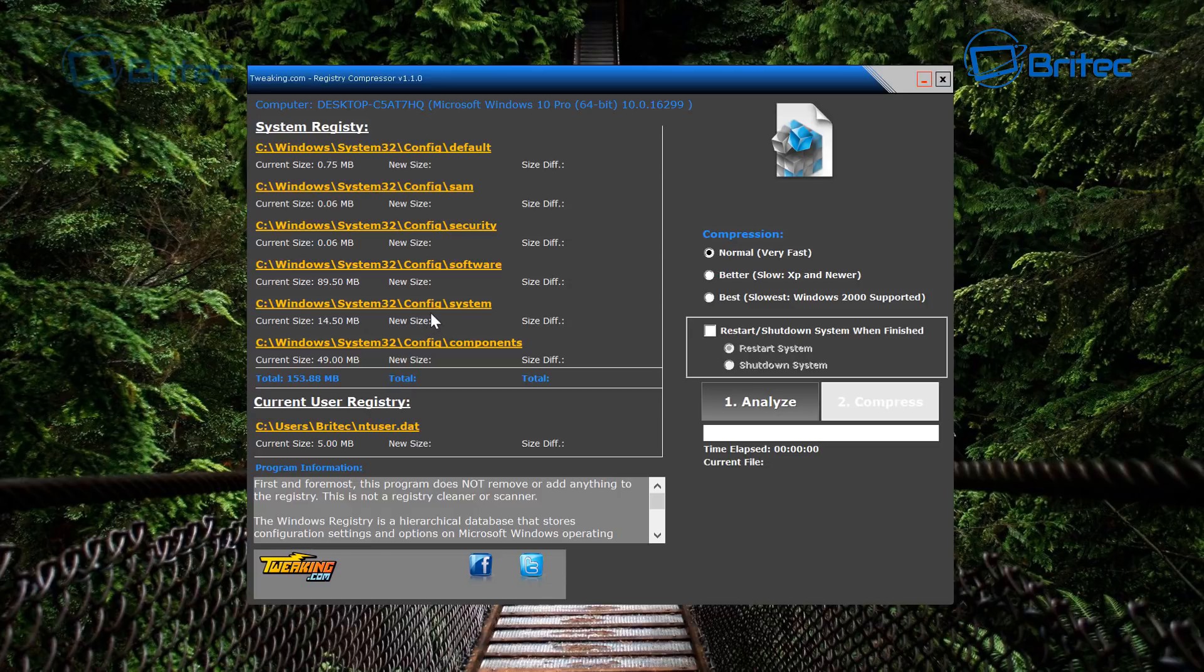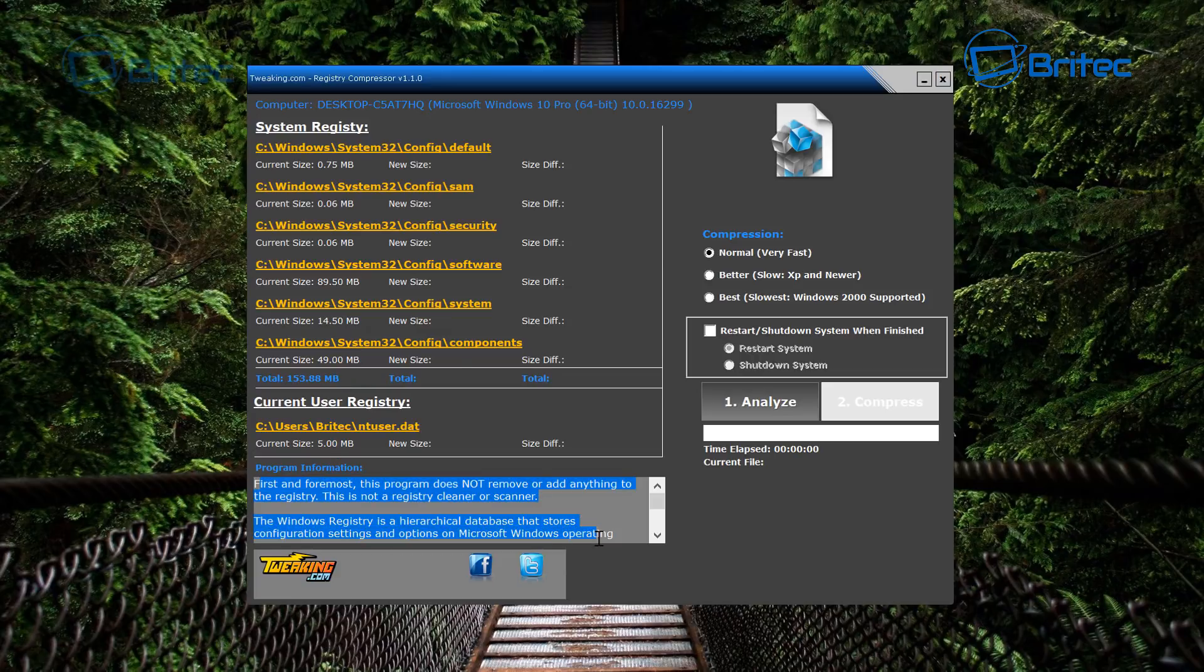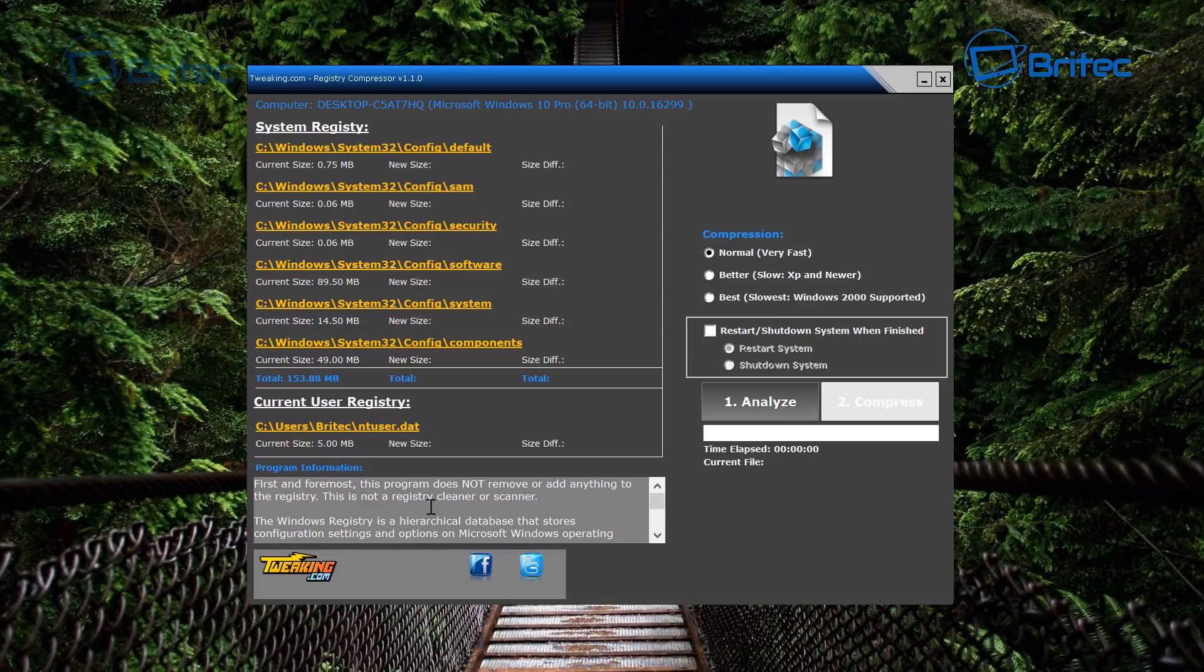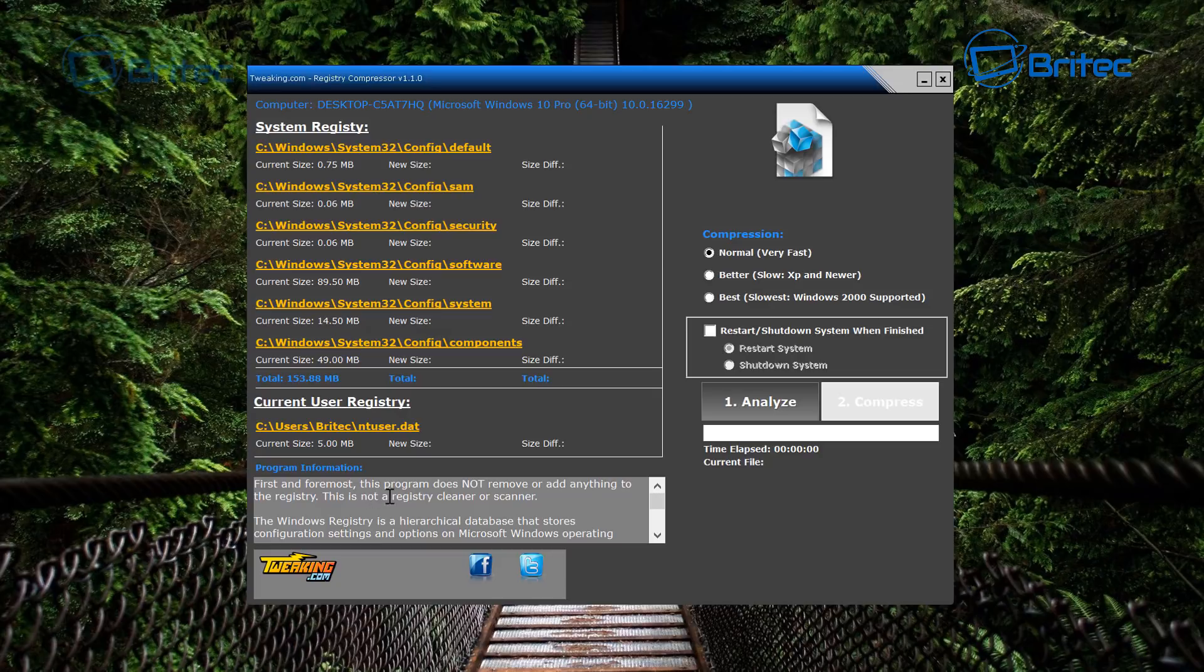Now this is a pretty fresh install so there's not going to be much difference here. But as you can see down here at the bottom, I just want to point this out: you can see first and foremost this program does not remove or add anything to the registry. This is not a registry cleaner or scanner.